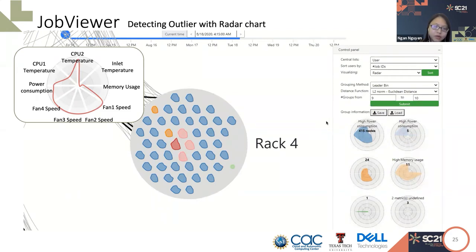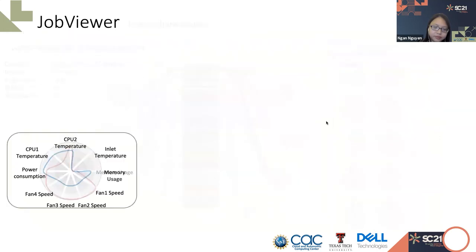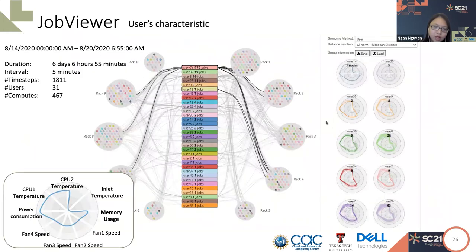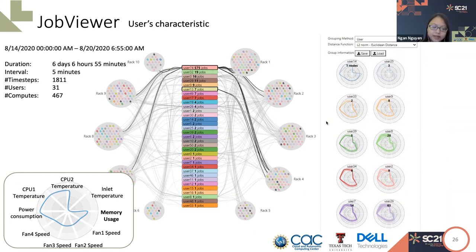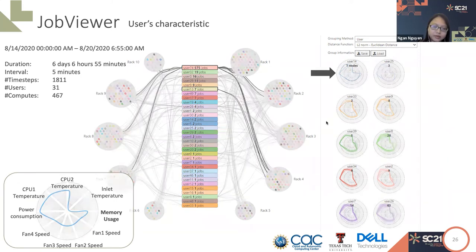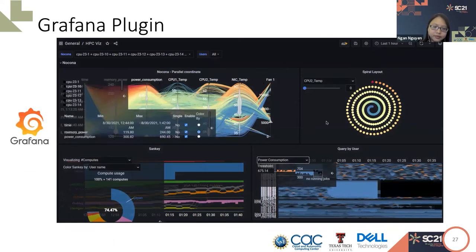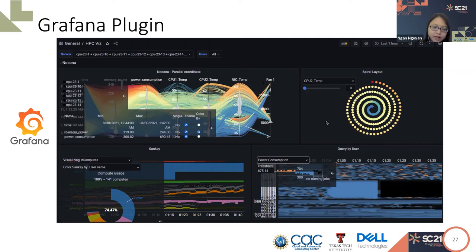In here, node 33 is the radar with the red color and the other nodes near it have a pink color. Another application of radar chart is to analyze the user characteristics. For example, user 14 is different from other users at the high memory usage.